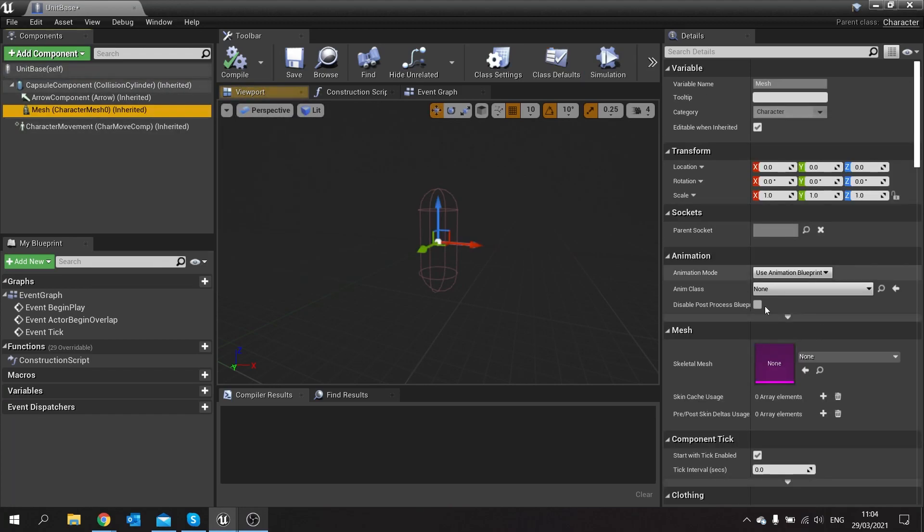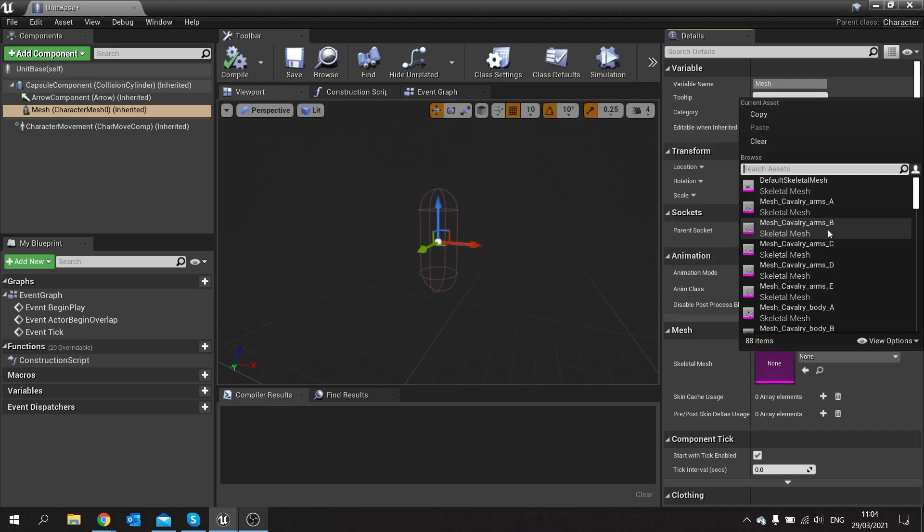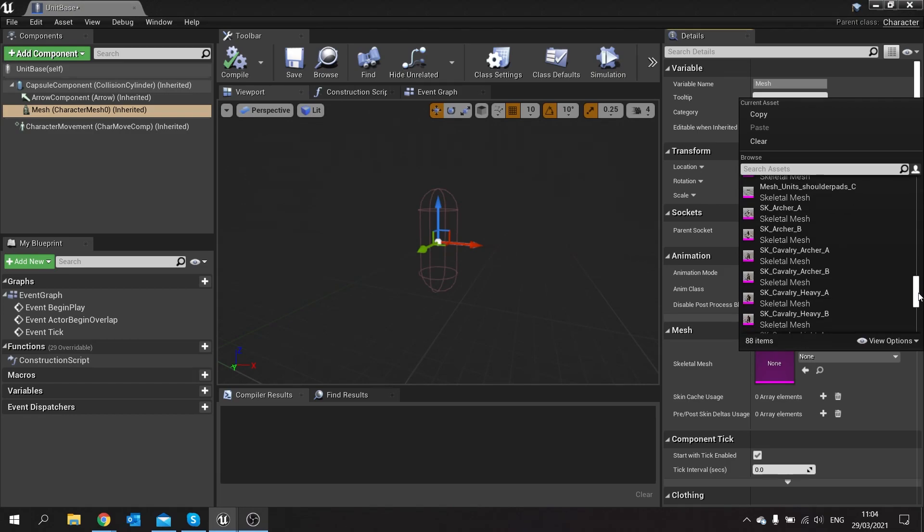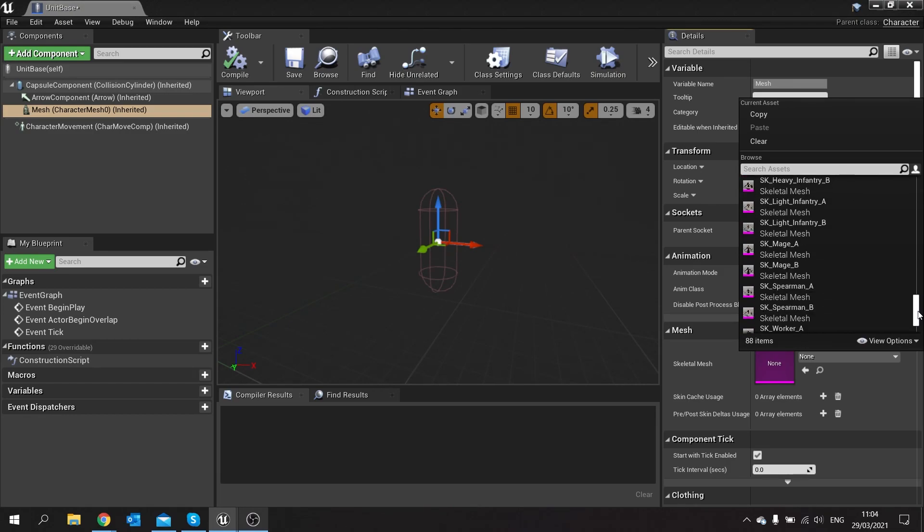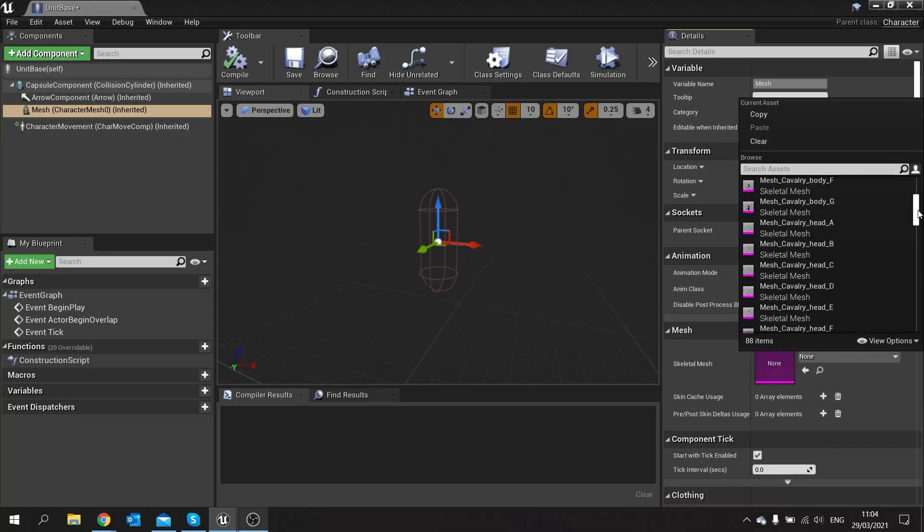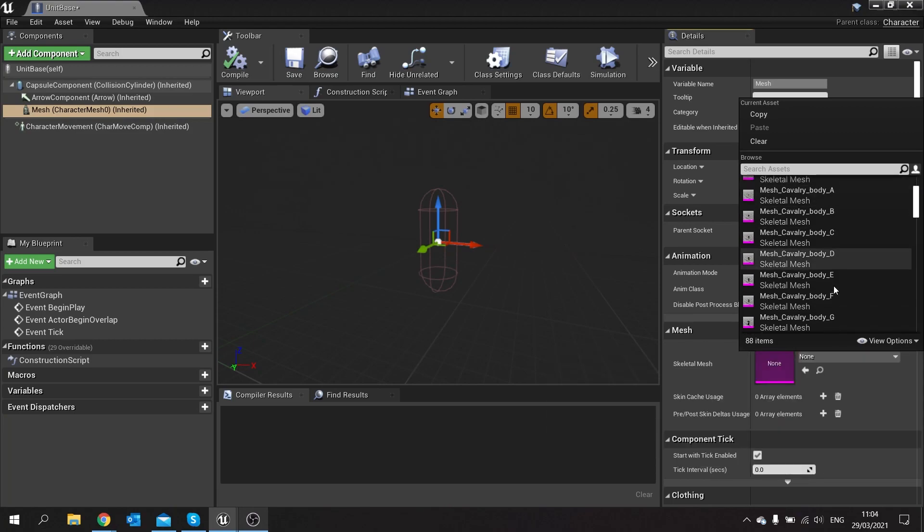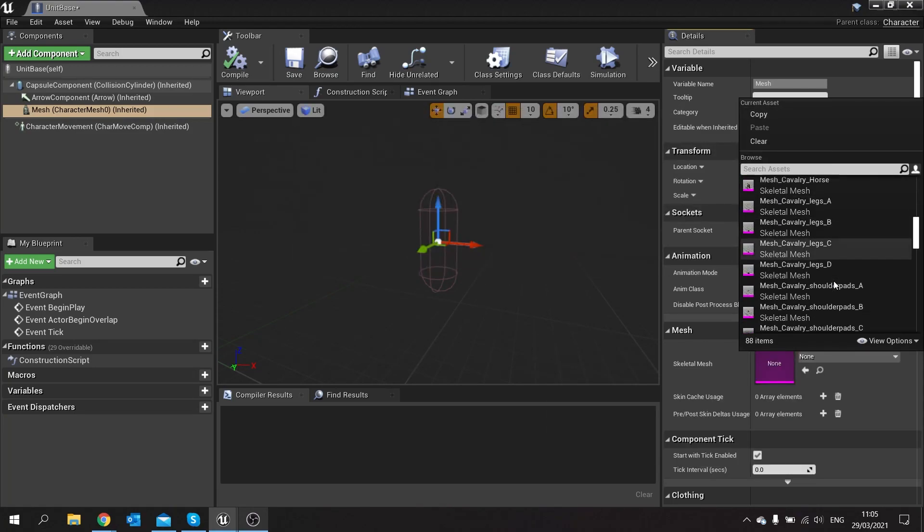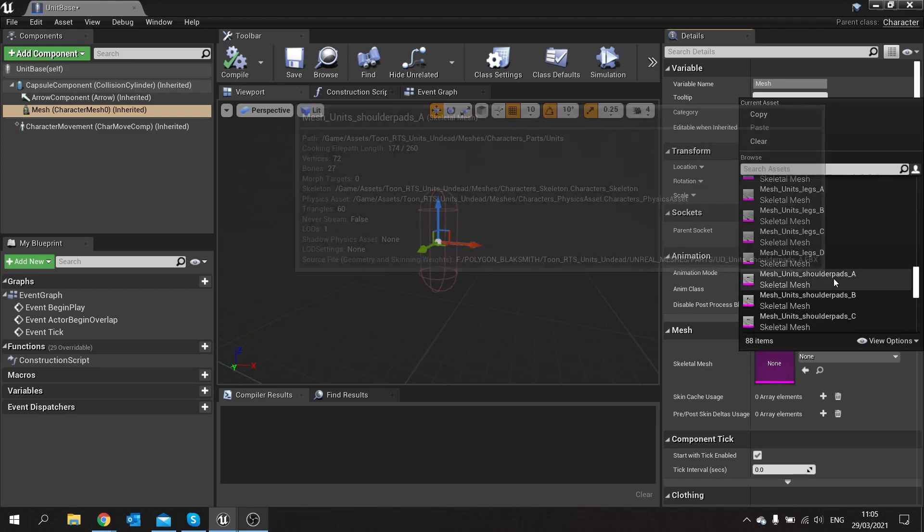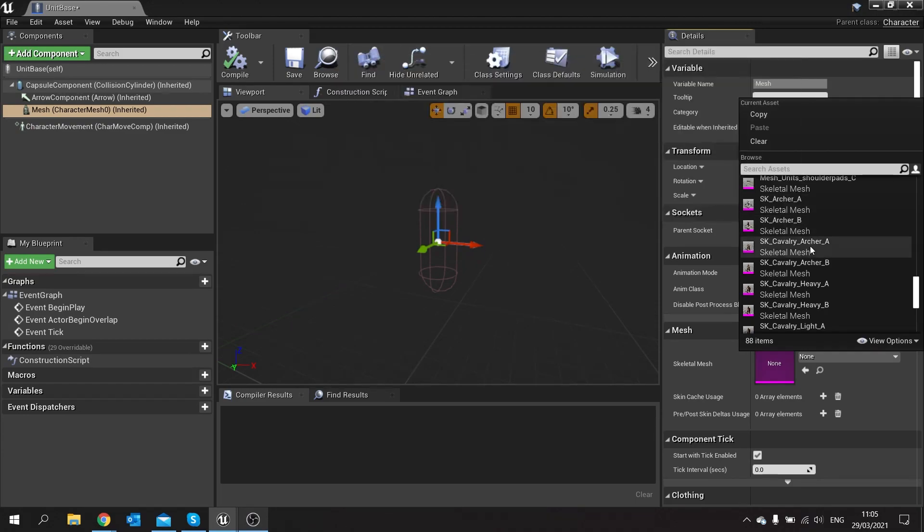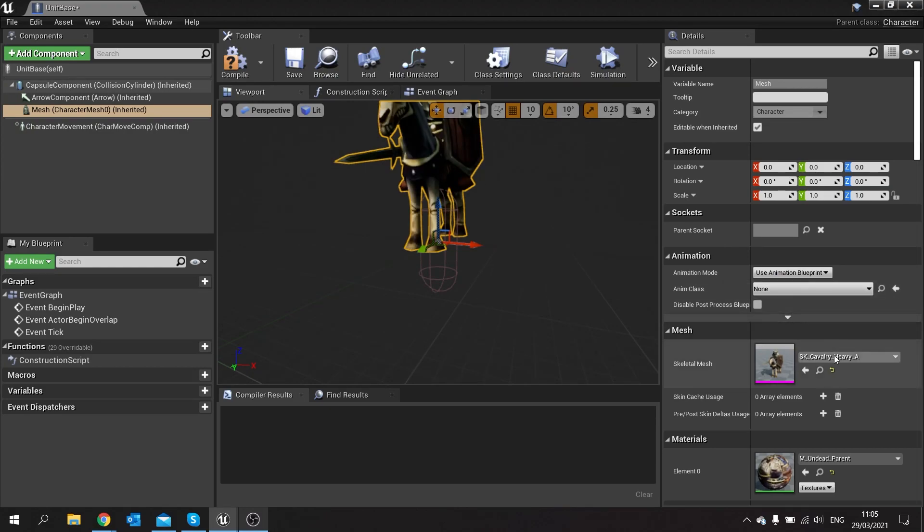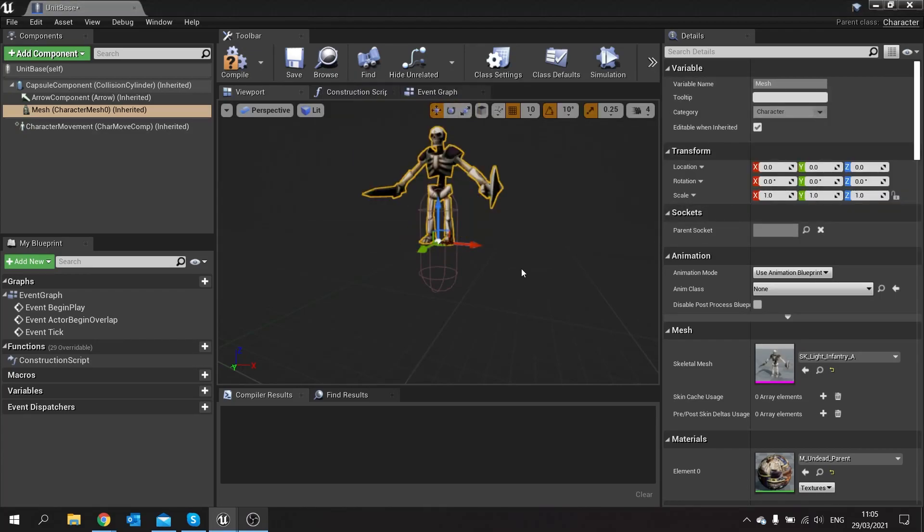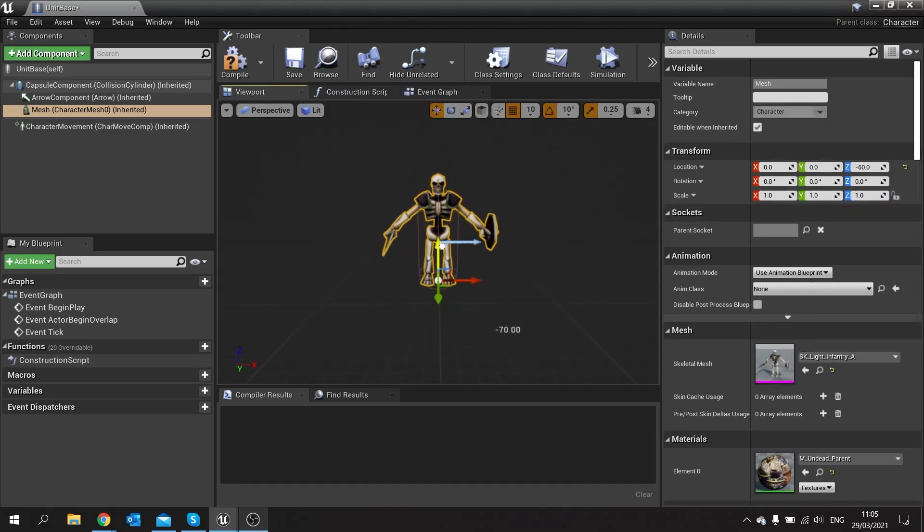So in here let's change our mesh to our skeletal one. Let's find the skeletal one I've got, we'll go for skeletal, let's find, archers, light infantry we'll use light infantry there we go. So we'll move him down like so, perfect.